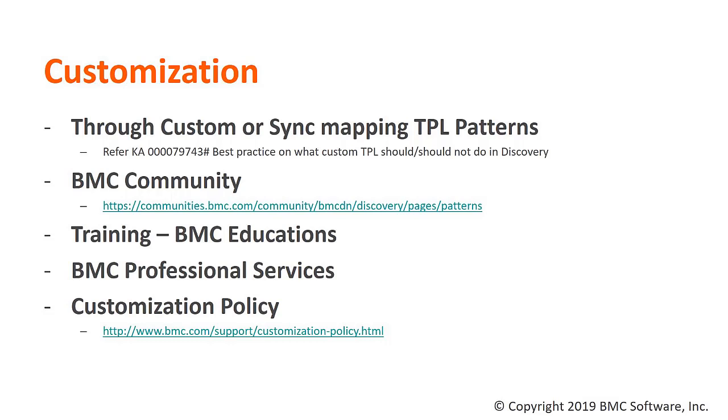This could be achieved by contacting your BMC Account Manager. BMC Customer Support does not provide code related customization assistance.